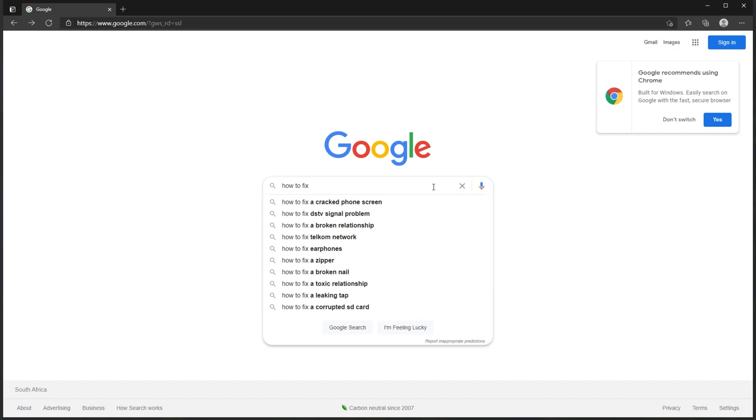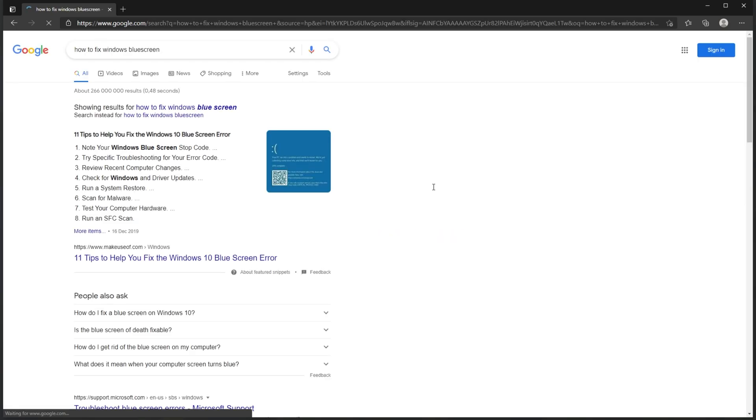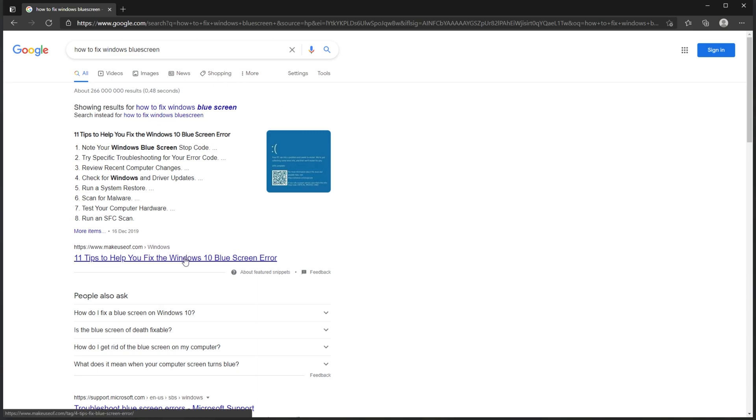So I'll say, how to fix windows blue screen, and of course, if you had a code, you should type it in here. Simply hit enter, and then at the very top, right after the adverts, if there are any, simply click the first link.